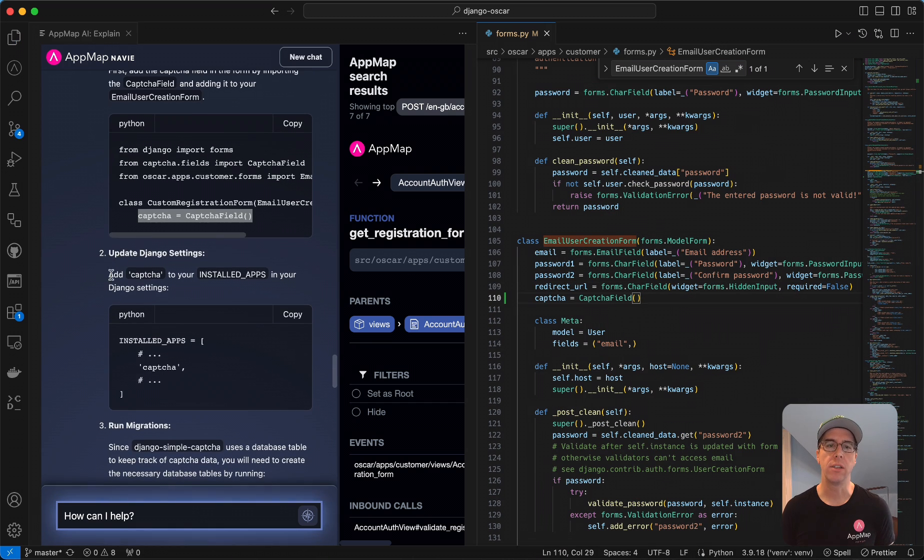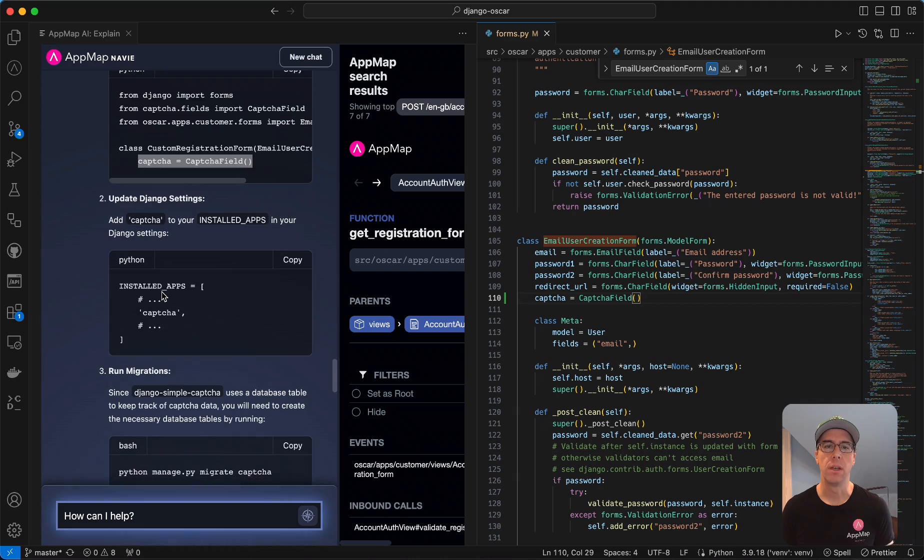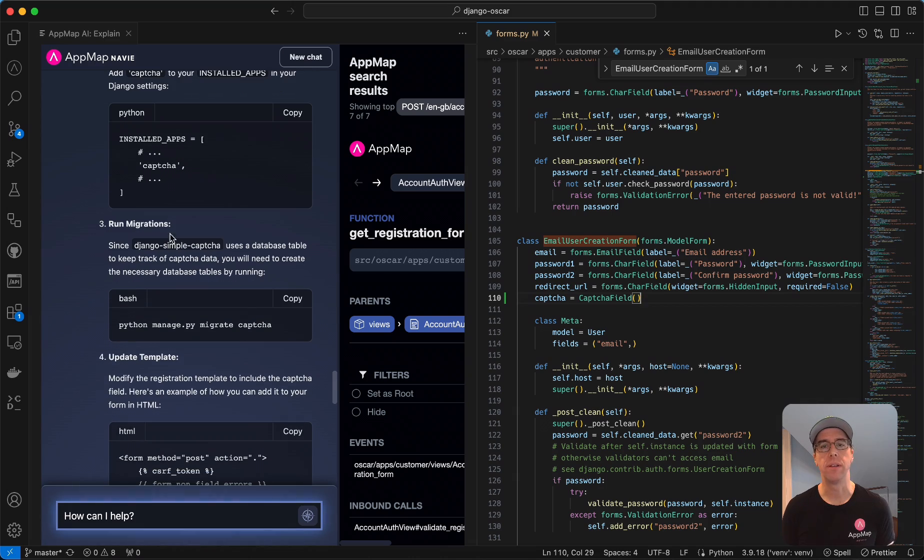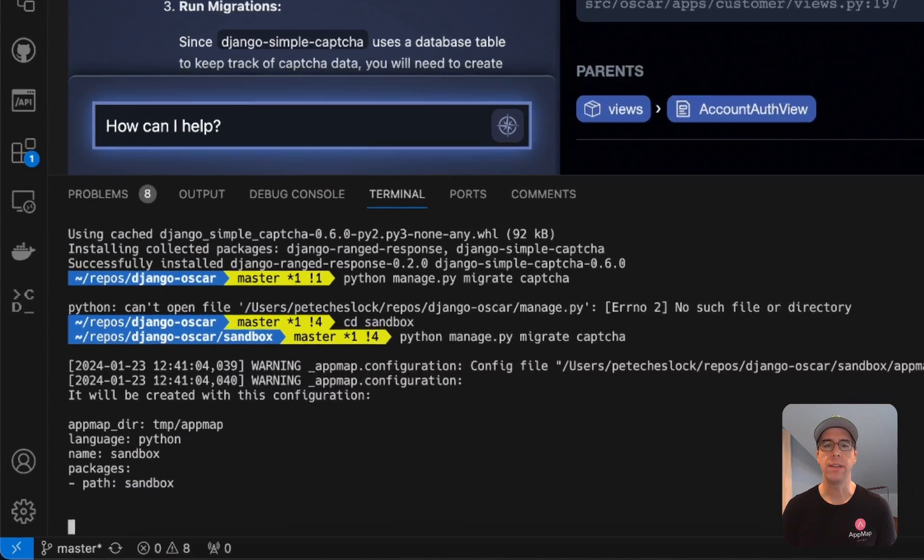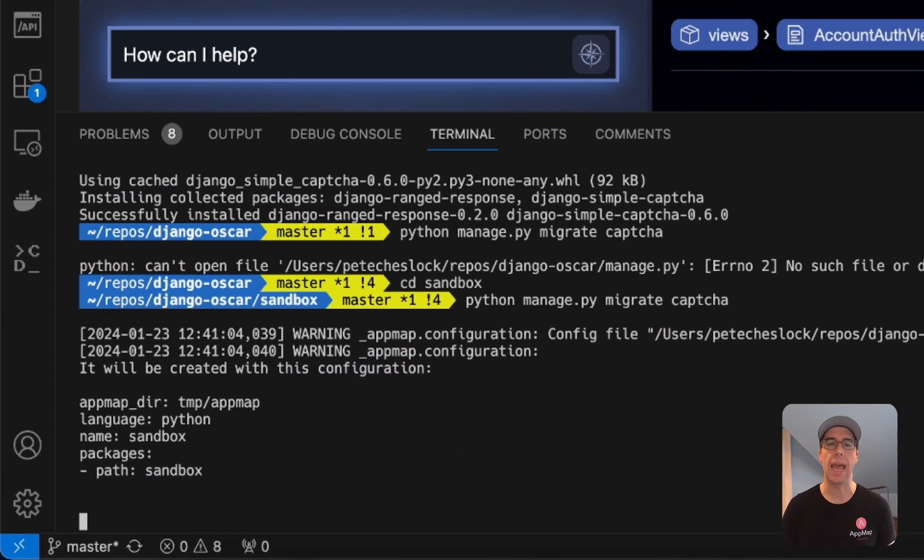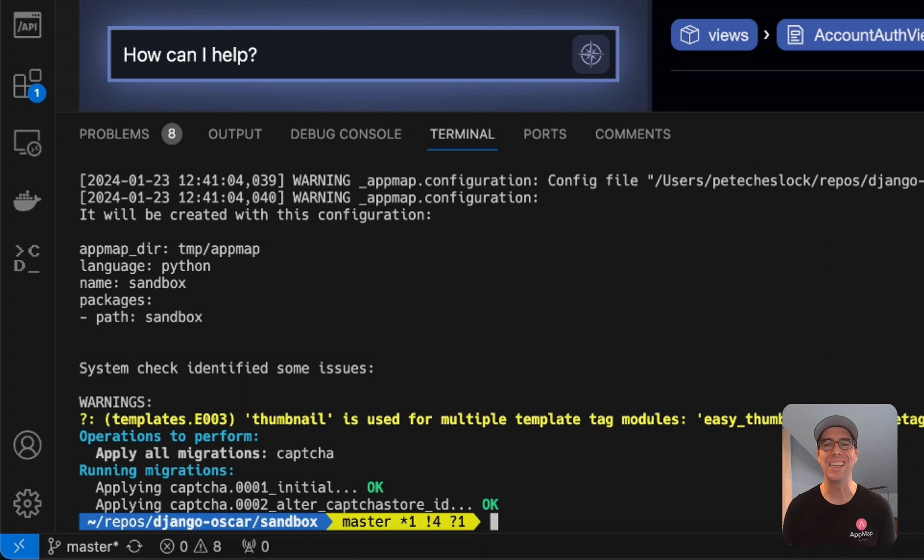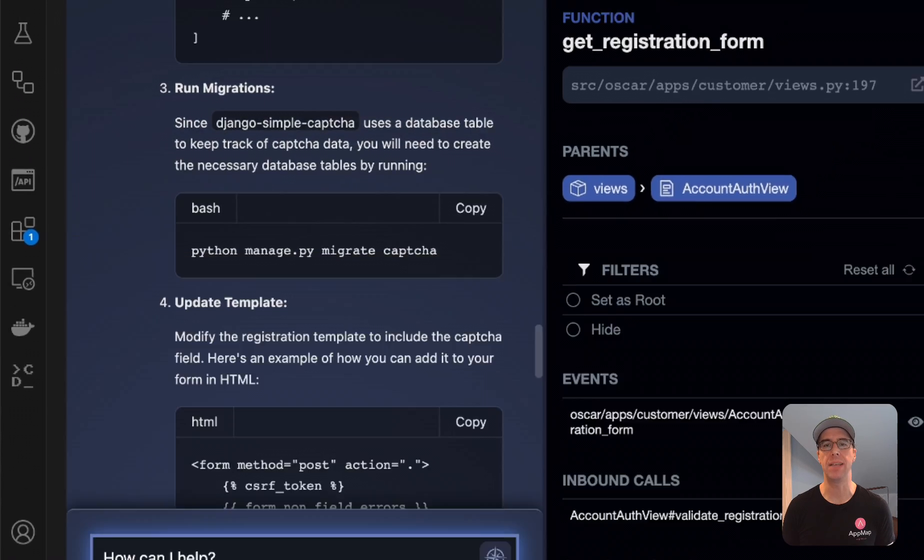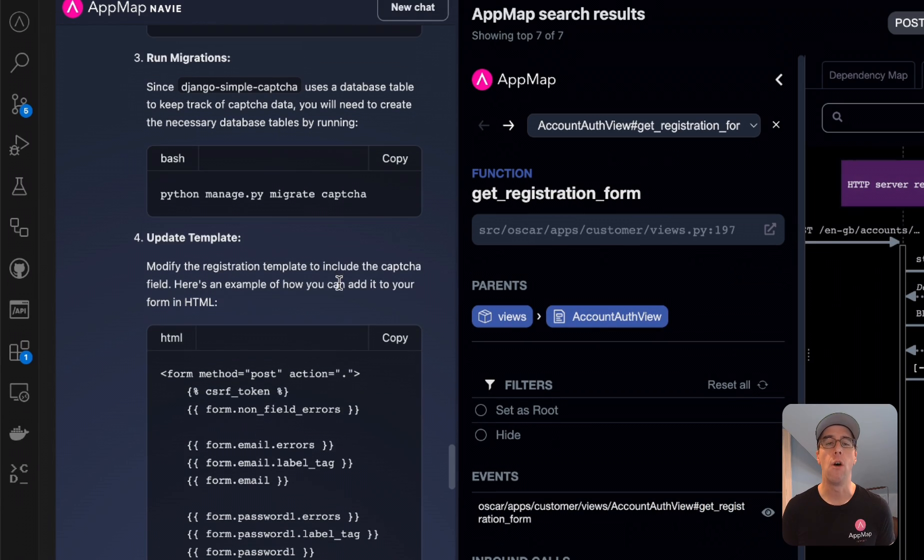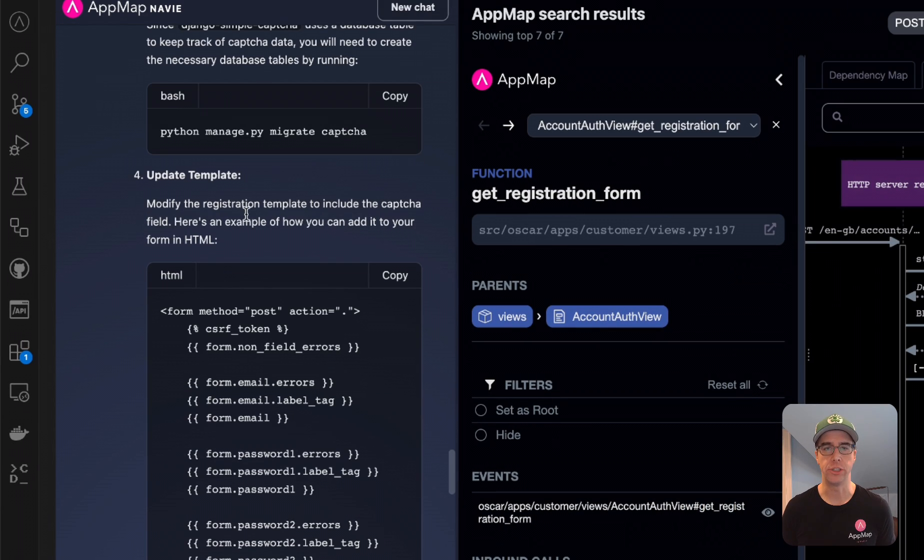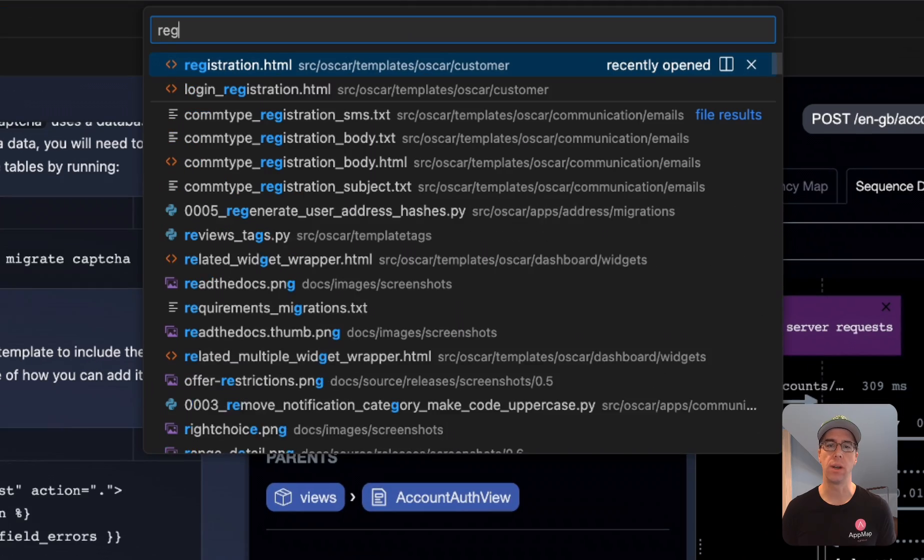So we've already added it to our installed apps, but we have not yet run the database migration. So I'm going to do that now. With our database migration executed, we can continue the steps and update the HTML template for the registration page, which I can search for here.